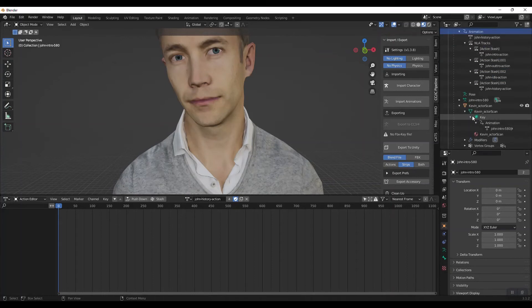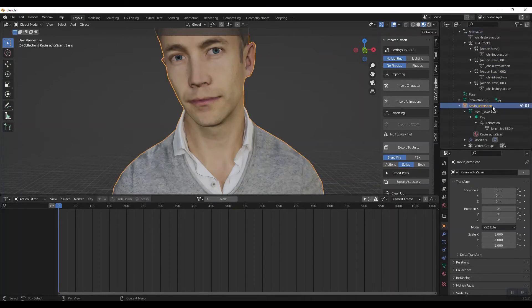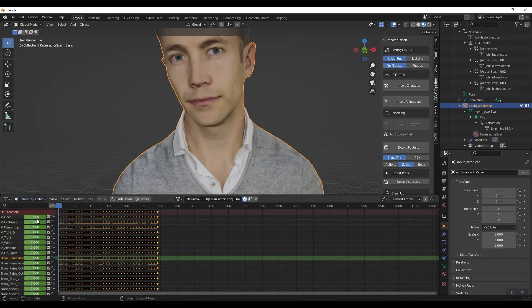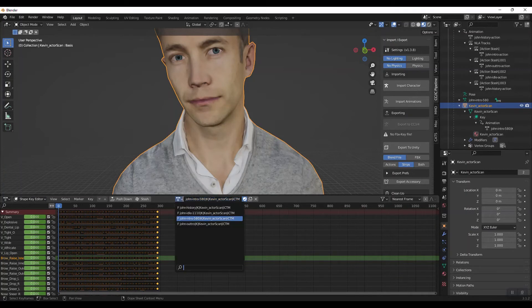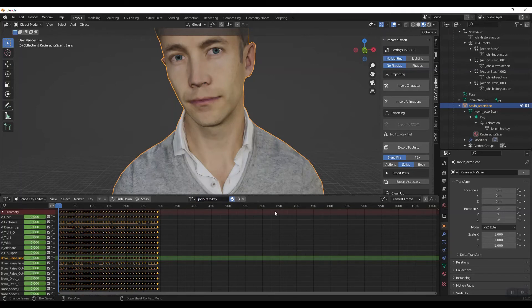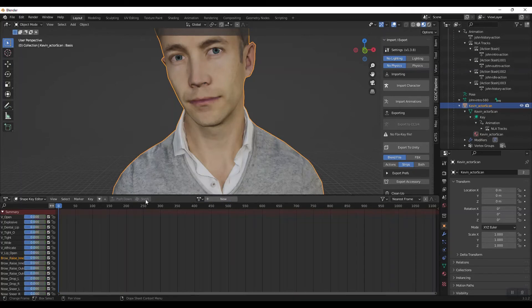Now, what we need to do is go to the shape keys. So to do that, I'm going to switch to the scan. I'm going to change that to the shape key editor. And I'm going to do the same here. But you can see with this time, we've got actor scan ones. So I'm going to go for it and call this one the key, stash it. And you can see we've now got an NLA track.